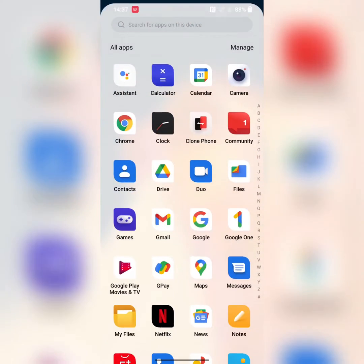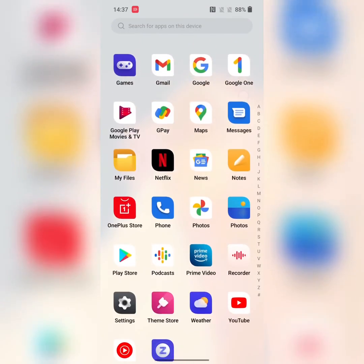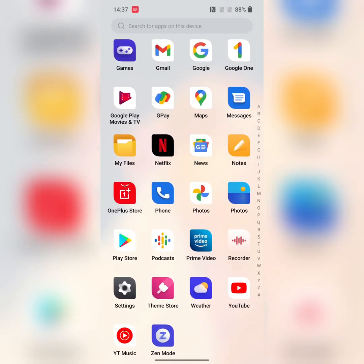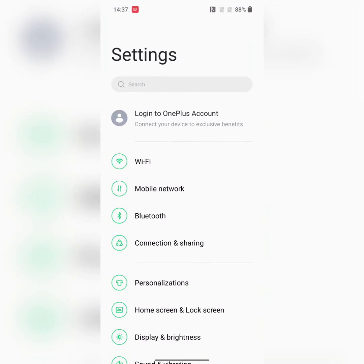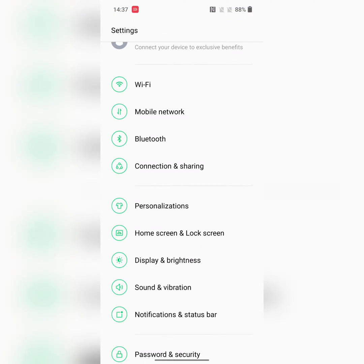Open the app drawer on your OnePlus 10 series. Tap on Settings, then tap on Personalization.